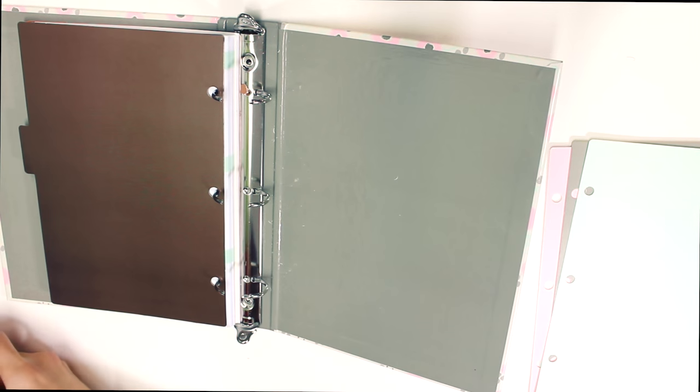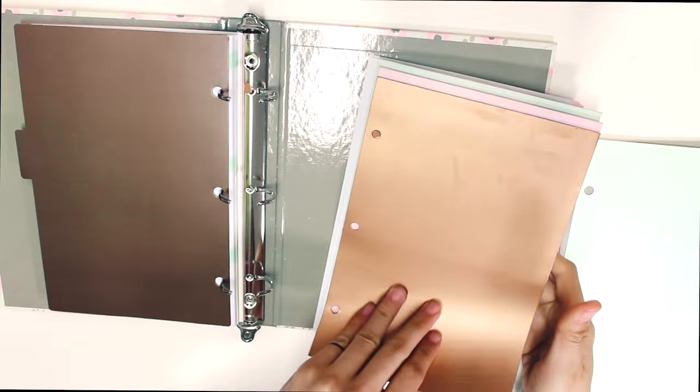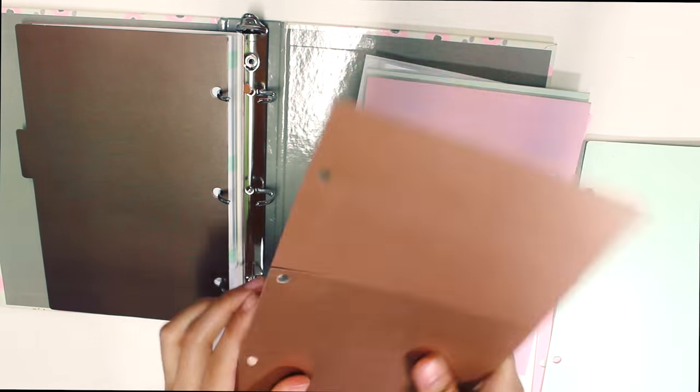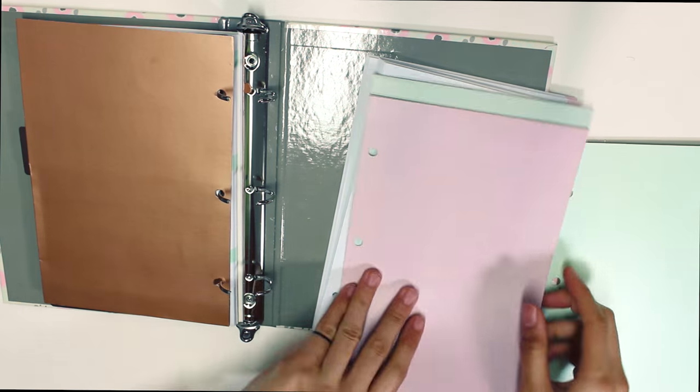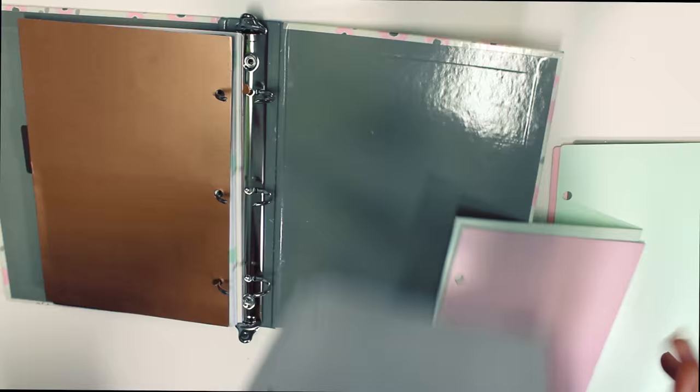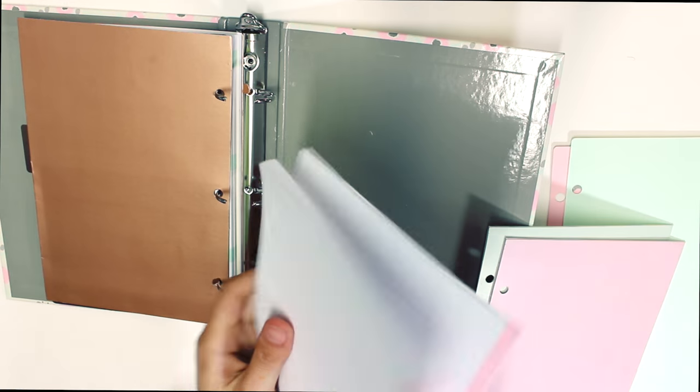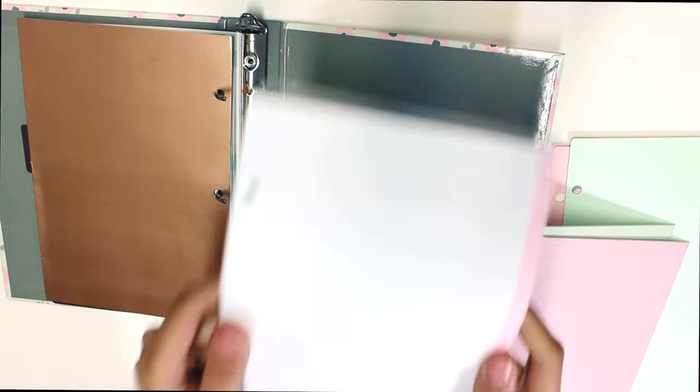I put the monthly spread before the weekly spread, but you can also put the weekly spread before the monthly spread. Now you open the filler paper and pockets and put it in the binder after the monthly spread. I also put the dividers in between the filler paper and pockets.